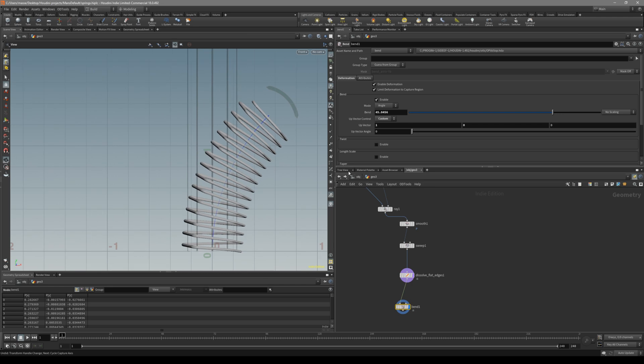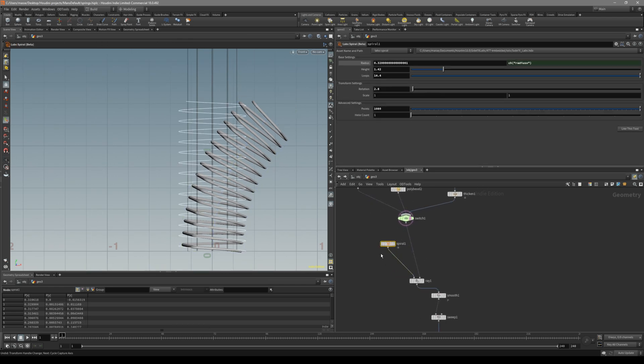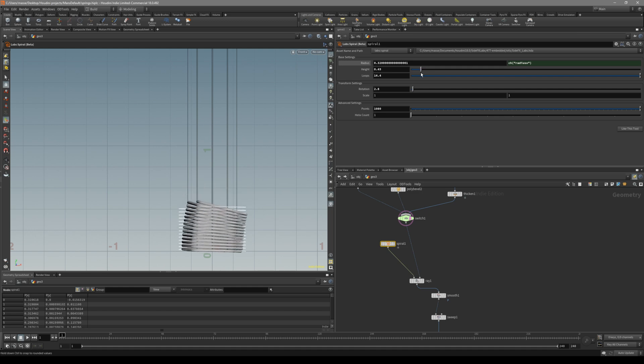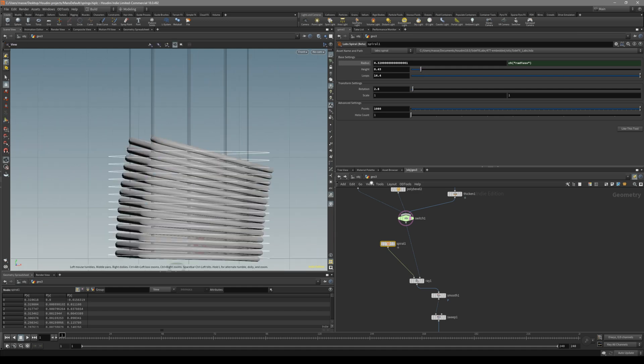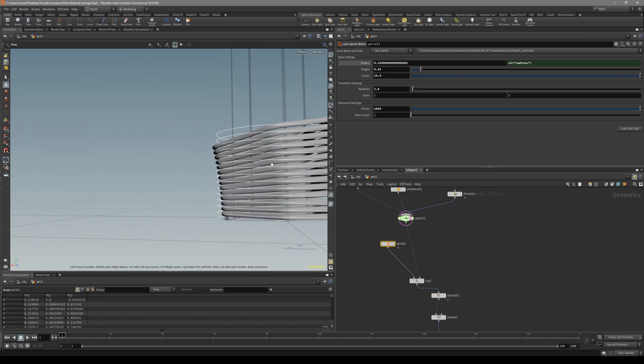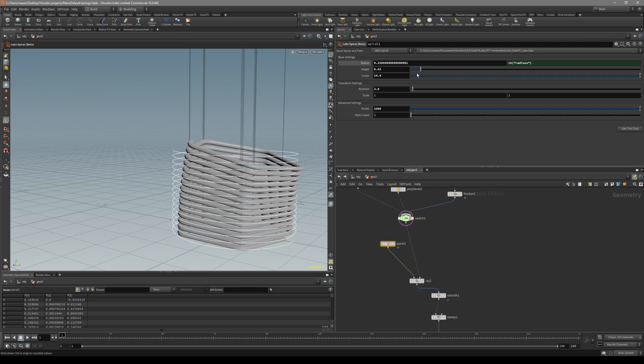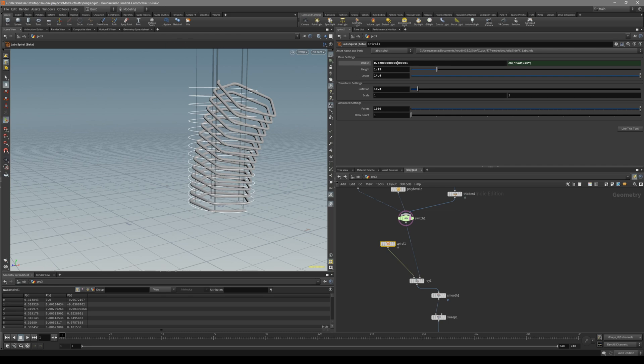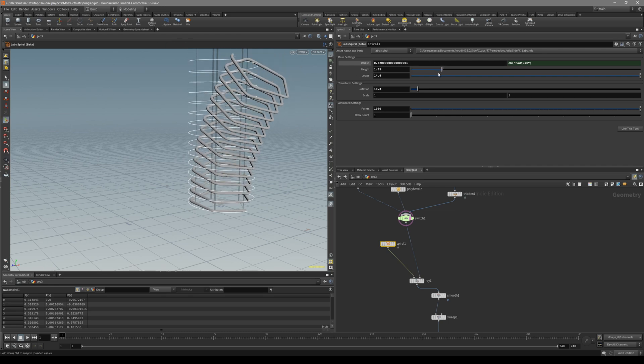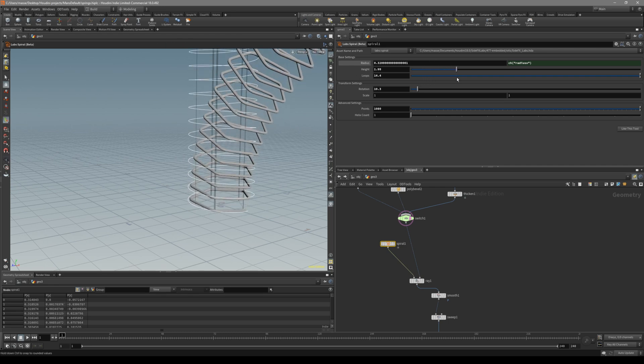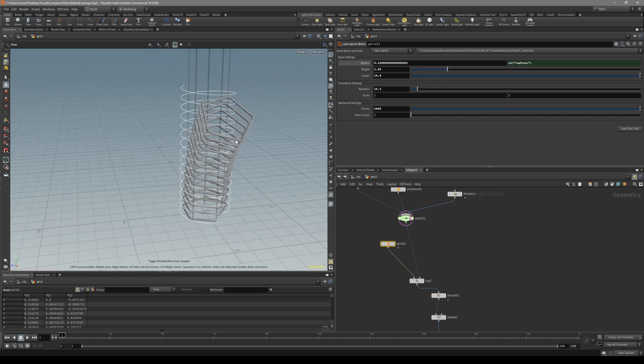And what's cool about this, we can go back to our spiral. And actually there is a height modifier. So you can actually create it just like a spring that it retracts and goes up, something like a weapon mag or something like that. So that's really cool.